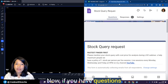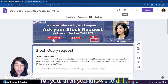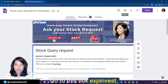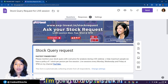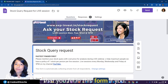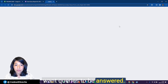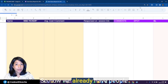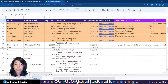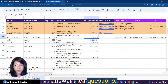If you have questions you'd like me to answer, go to the link in the comments — expinvest.in/stock-request — and fill in the form if you want queries answered. We already have people who submitted queries, so let's go ahead and answer their questions.